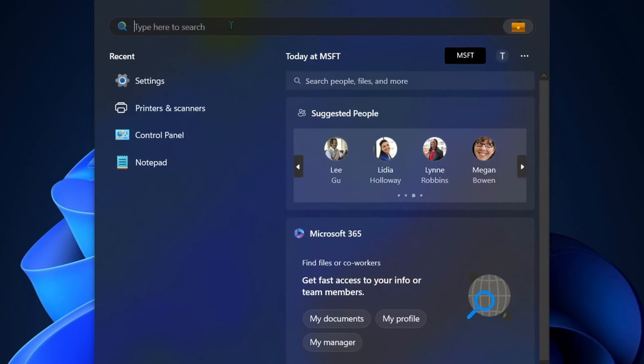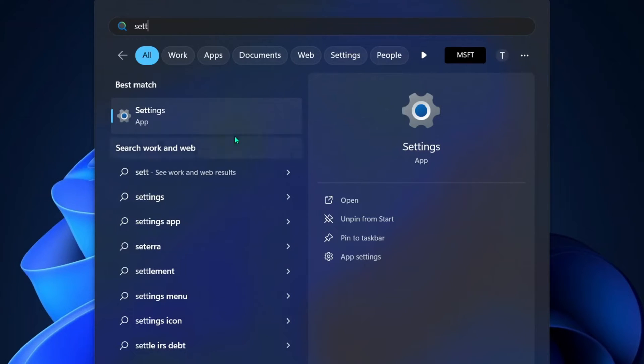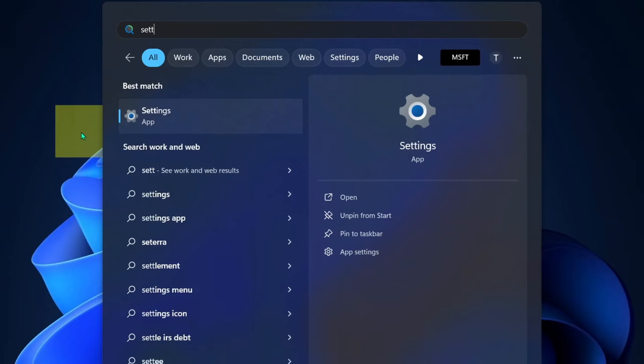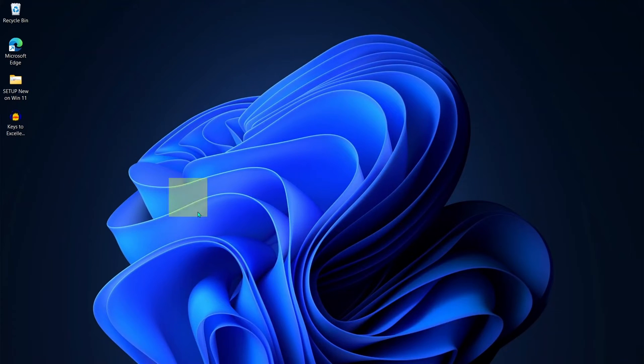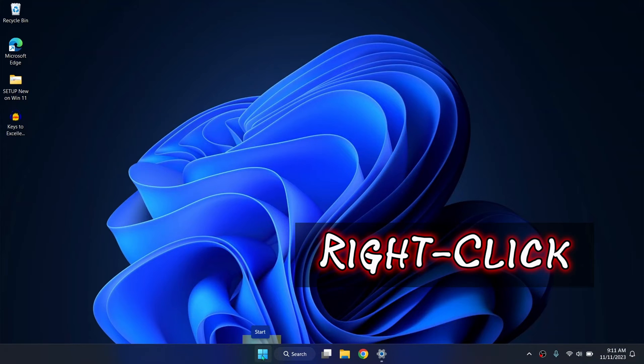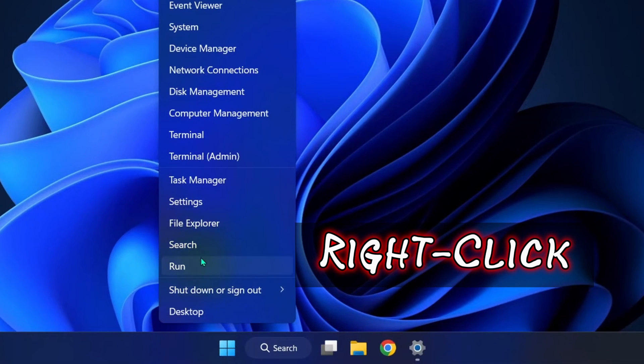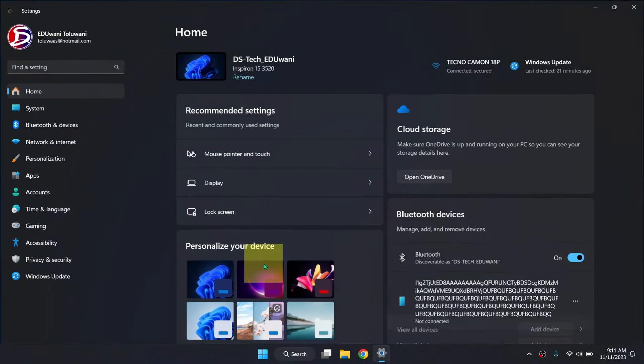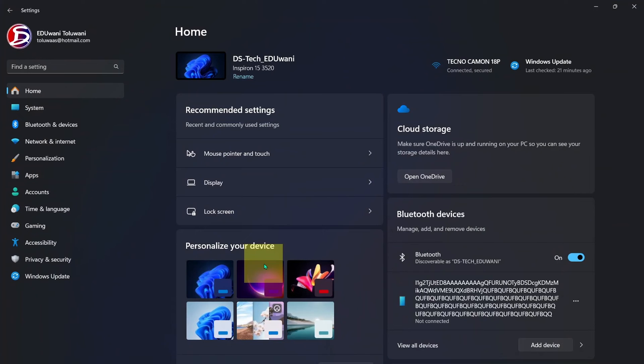Search for settings and here is the settings app right here. By the way, another way to get it is you go to your Windows start button, right mouse click, and select settings. Whatever means you use, use any means you know to get to the Windows settings app.